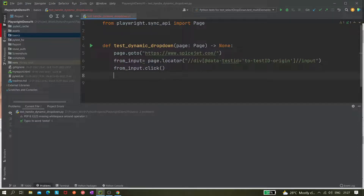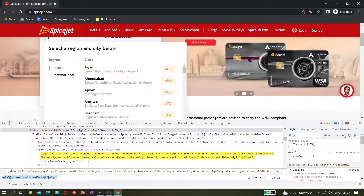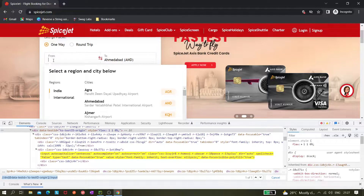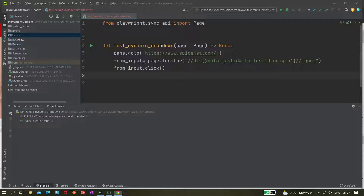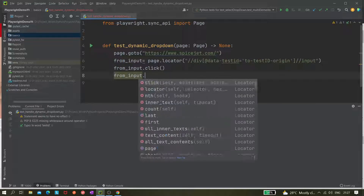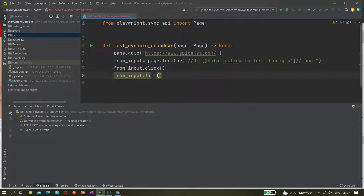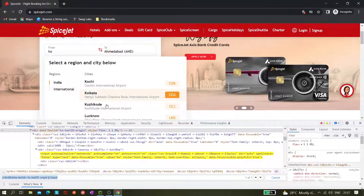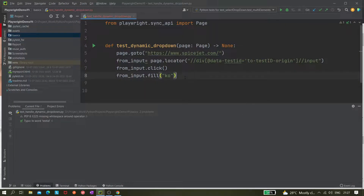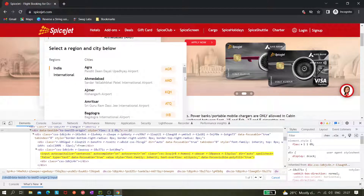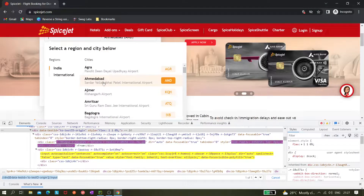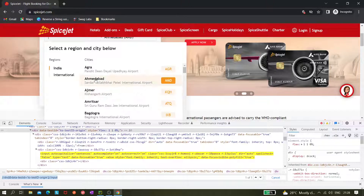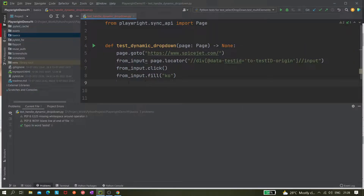We write from_input.click() — after that the dropdown section becomes visible. Then we write from_input.fill('ko') to enter our search value. We can see Kochi and Kolkata values appear. After that, we have to click on whatever value we want to select — let's say Kolkata — so we pass that value to a method that should click on it.